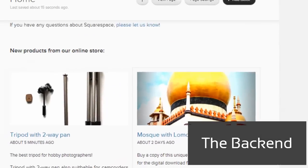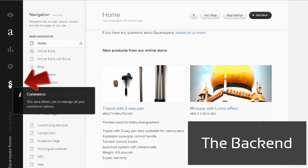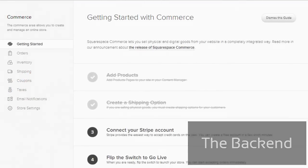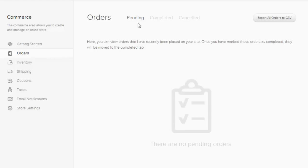To access the back end, we click the dollar sign. Like a to-do list, Squarespace shows you the steps needed to complete the setup of the online store. Under orders, you'll find an overview of pending, completed, and canceled orders.